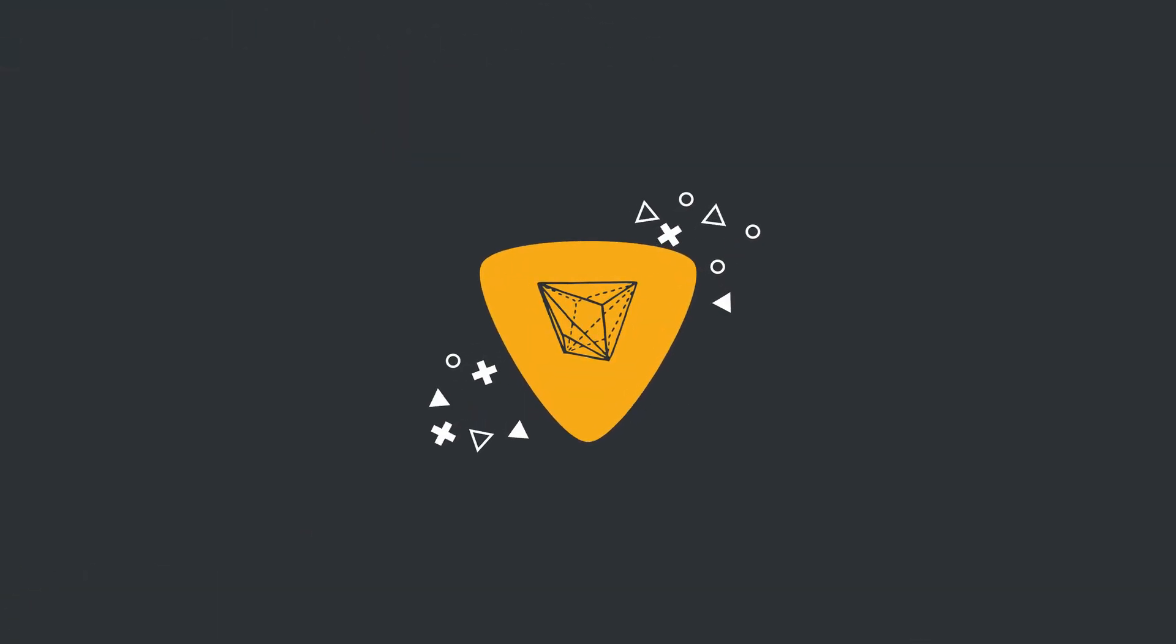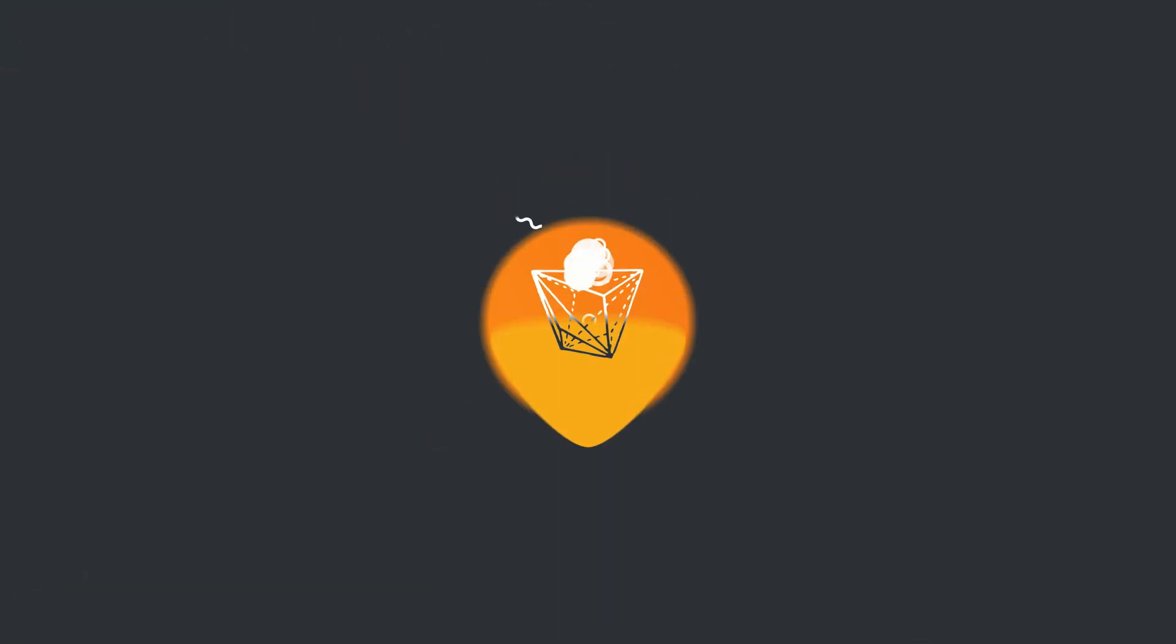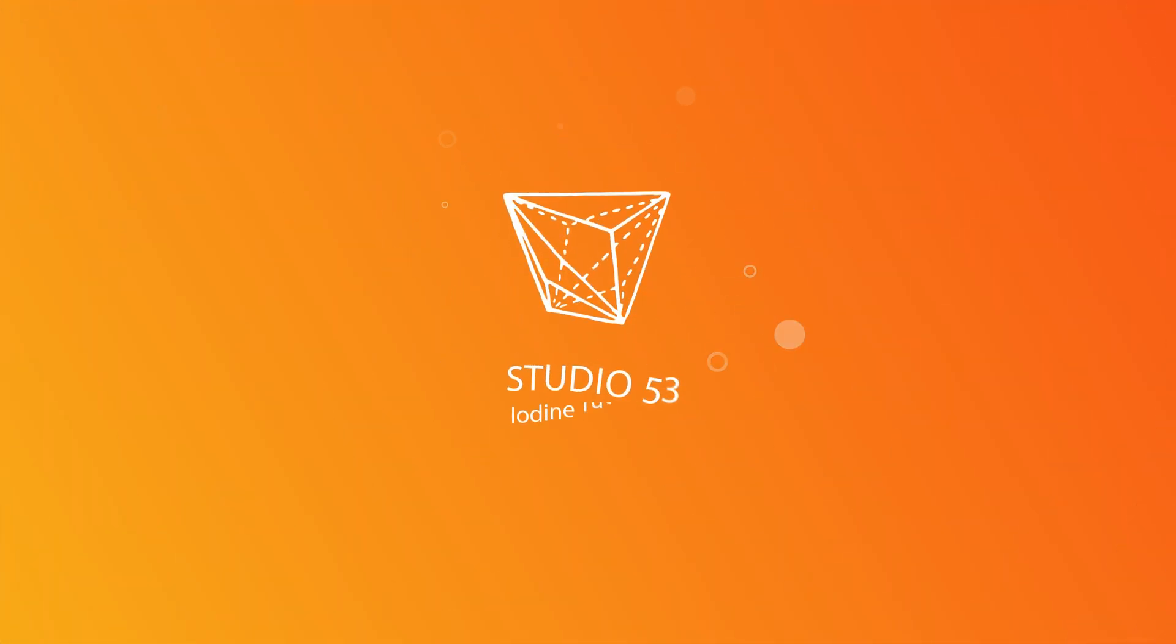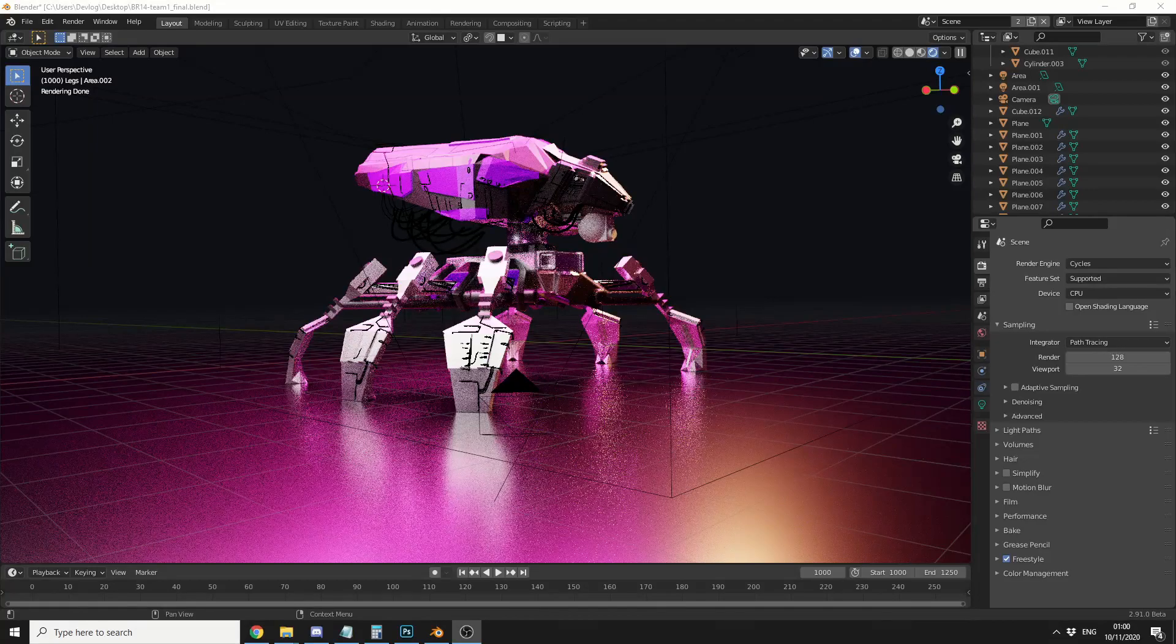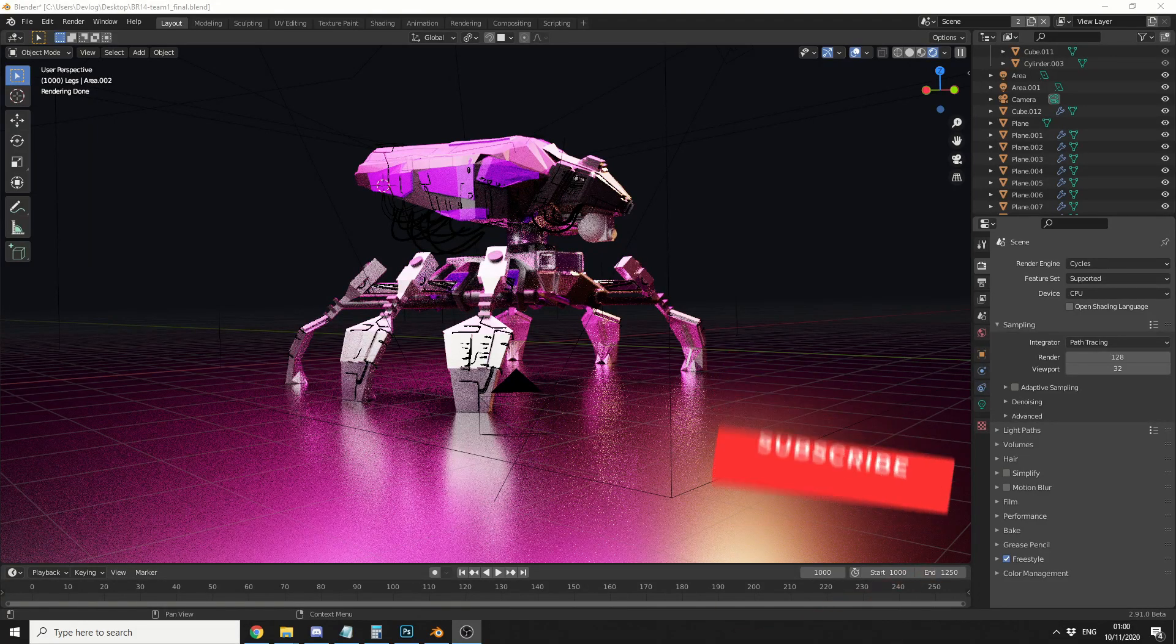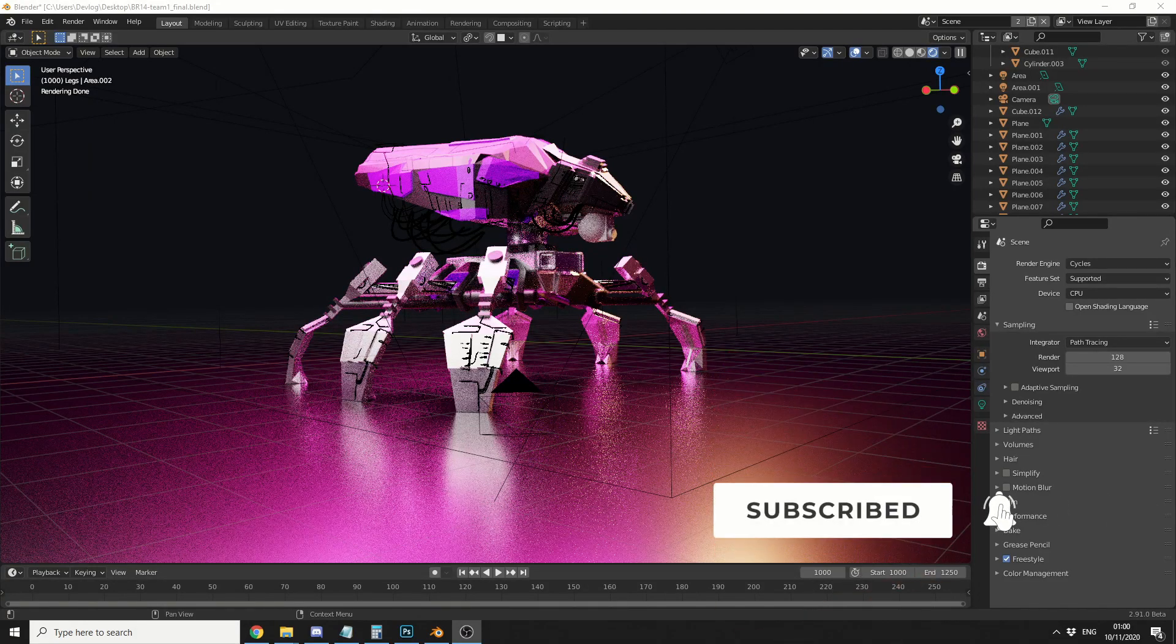Alright guys, how's it going? So this is a very quick video for today, and this actually comes from the conversation from last night's Blender Royale battle.